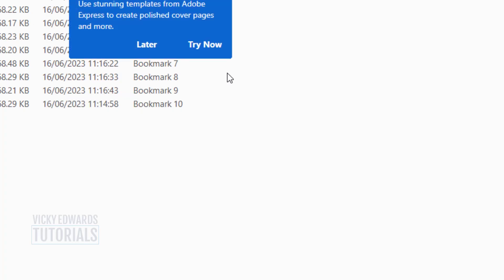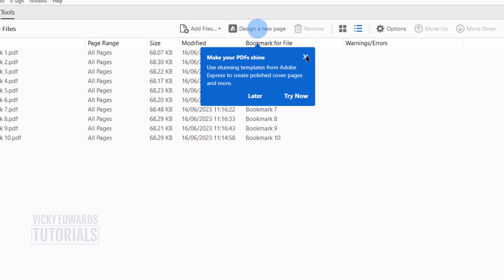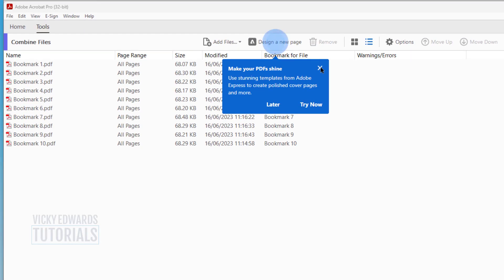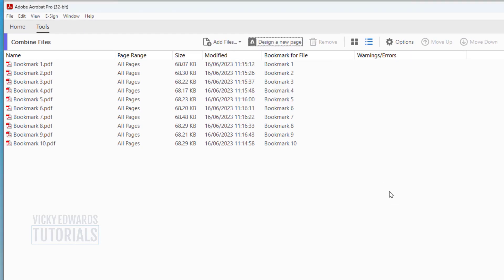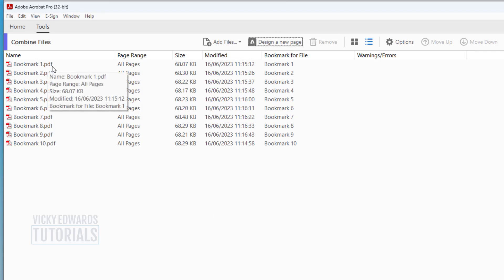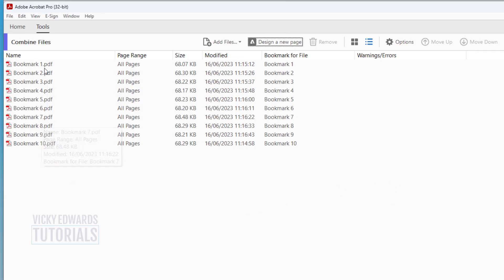The PDFs will now open in Adobe Acrobat. Here, we can adjust the order in which the PDFs appear by selecting the PDFs in the list and clicking on the Move Up or Move Down button.